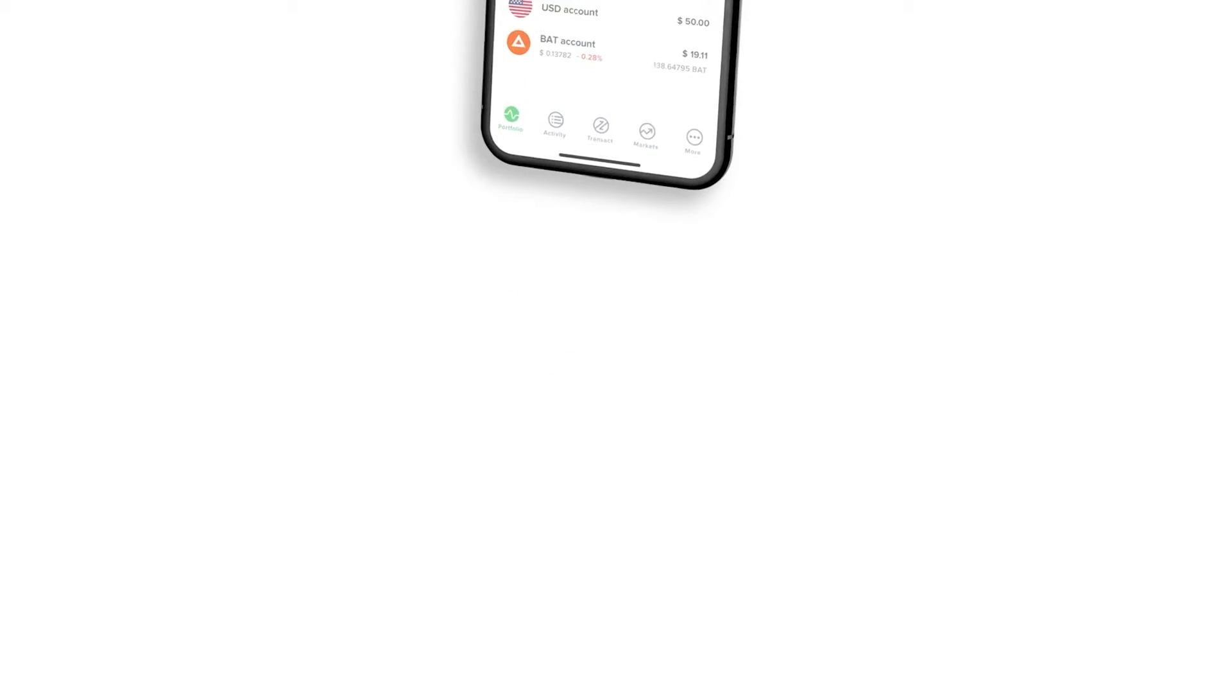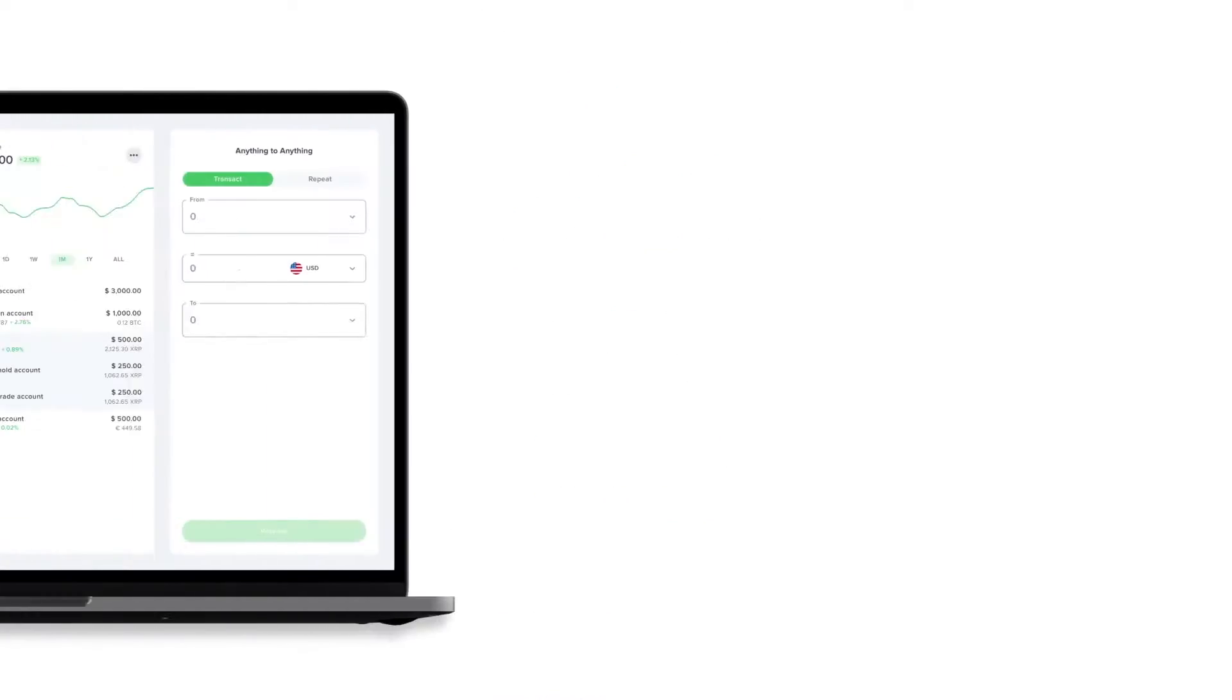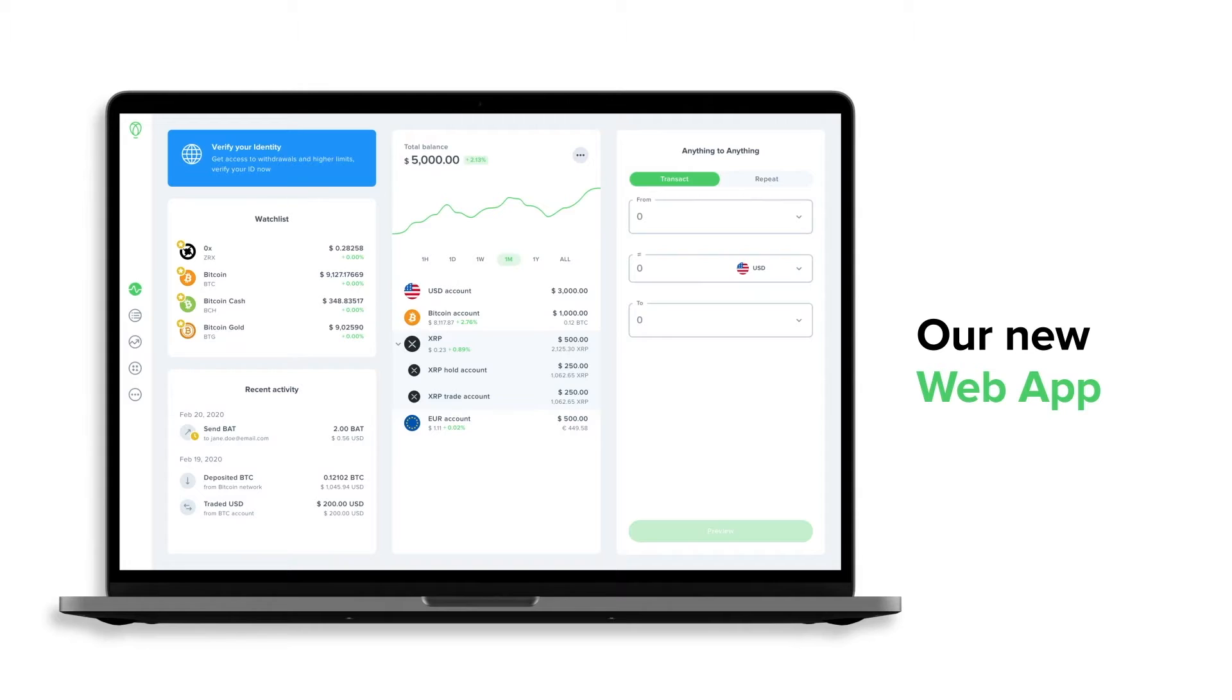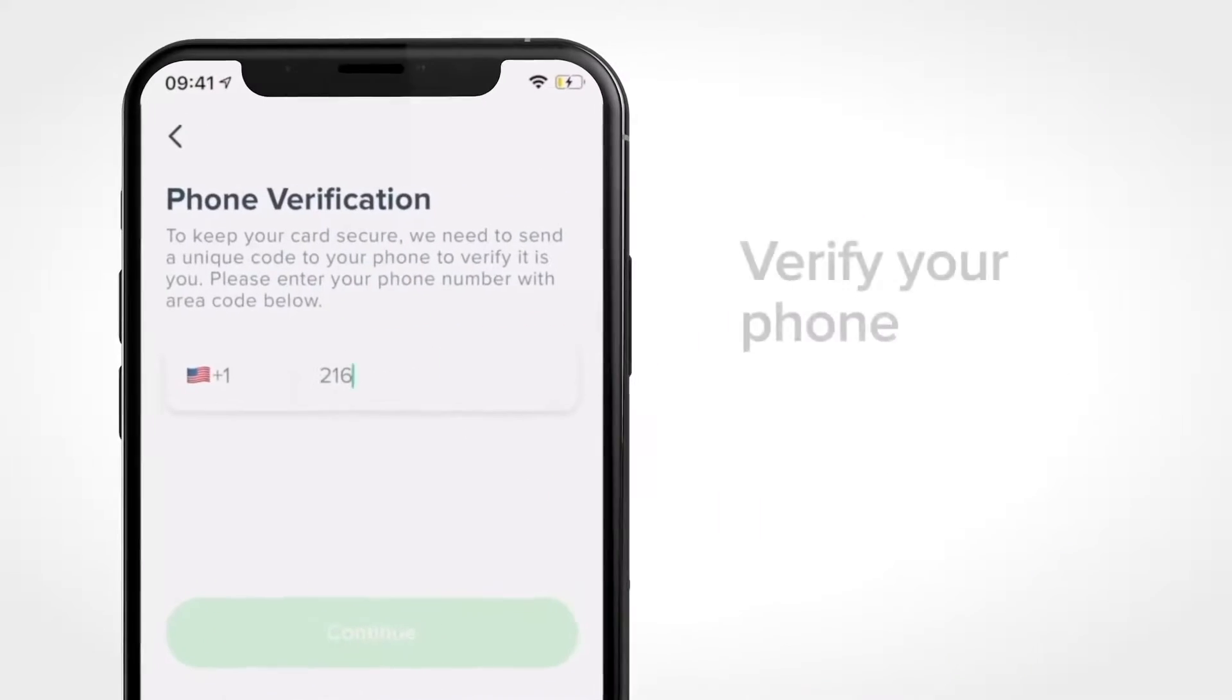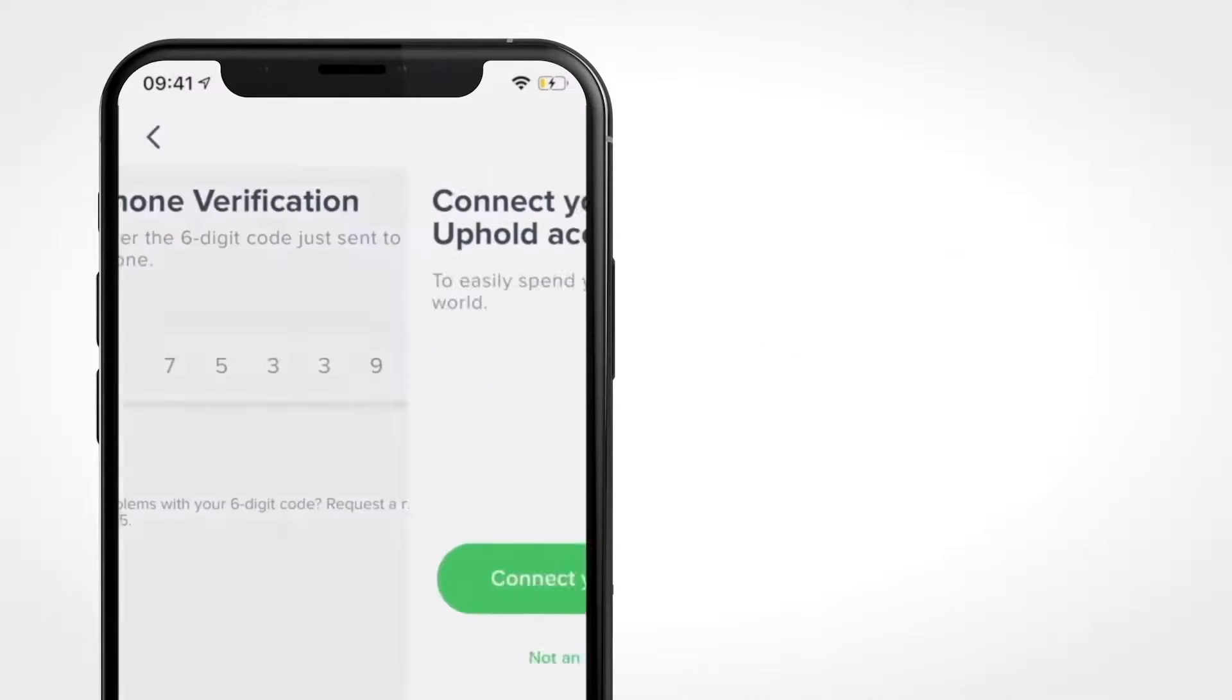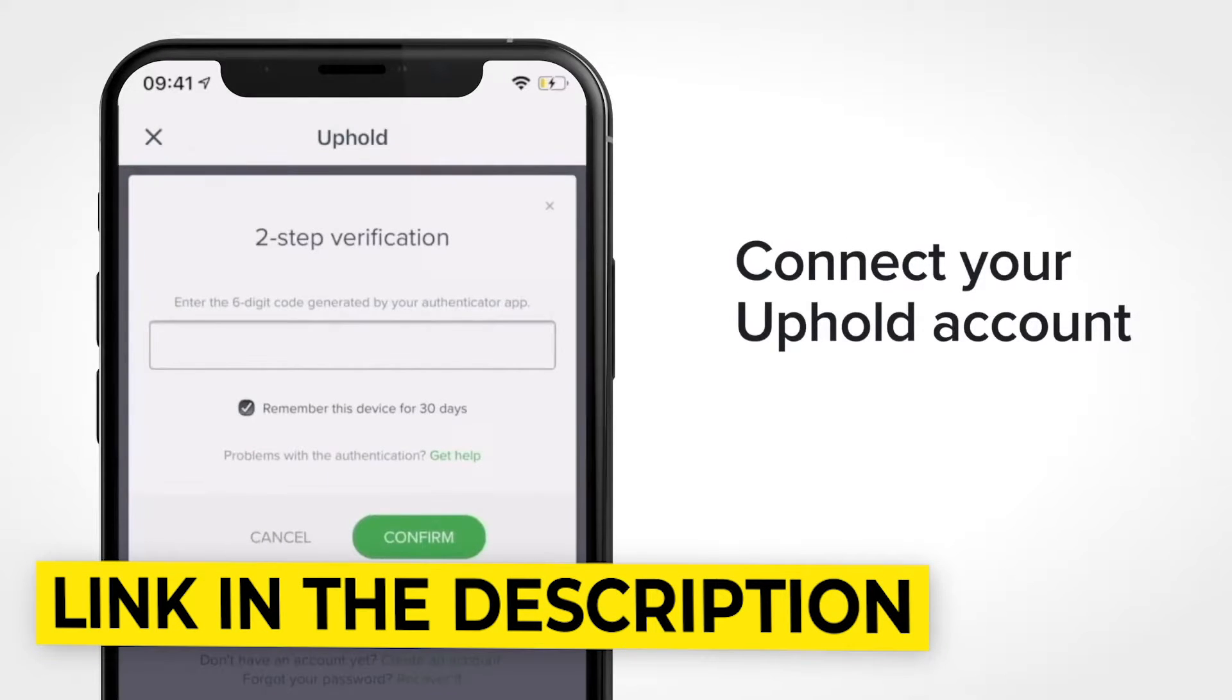Uphold is available as a mobile app for iOS and Android, or as a web platform. For the purposes of this tutorial, we'll be showing the web platform. So let's jump into the walkthrough. To get started, you'll need to sign up or log into your account. If you don't already have an Uphold account, I'll put my link in the summary below.